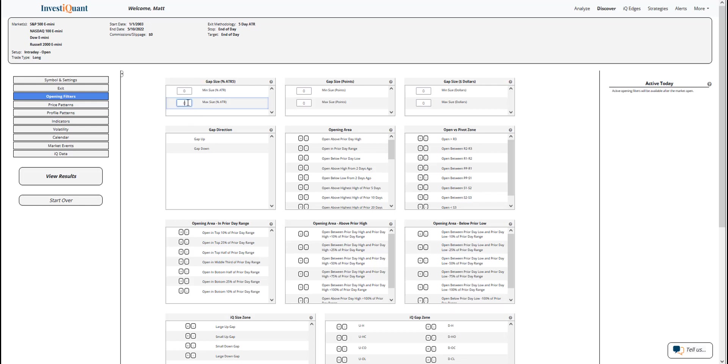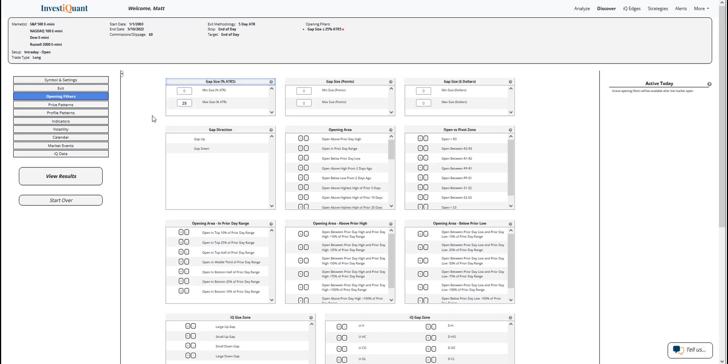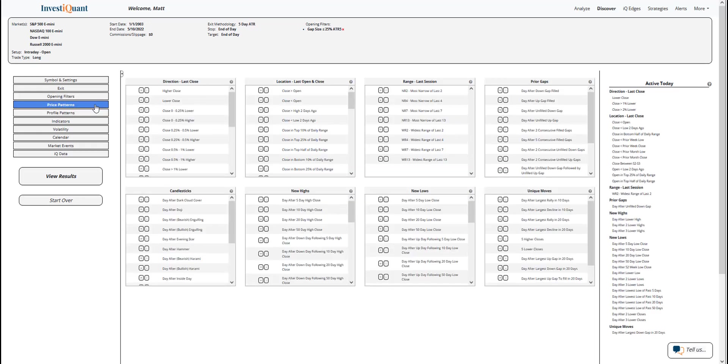Currently the five-day ATR is quite large, so 25% of that would be about 31 points in the S&P. So it could be a gap in either direction of 31 points and still be valid for today's setup. I've selected that. Next, I'm going to build out the price pattern and indicator that I'm going to be using here.